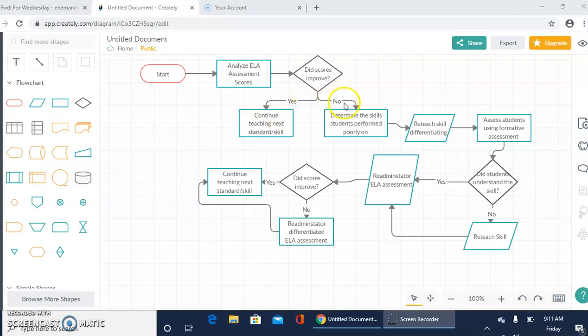If the scores didn't improve, determine the skills that students performed poorly on. What specific skills in the assessment did students perform poorly on?